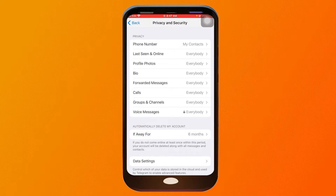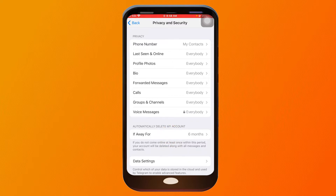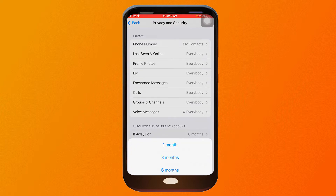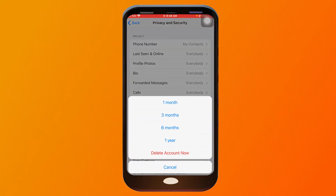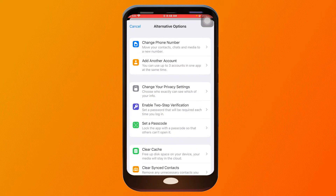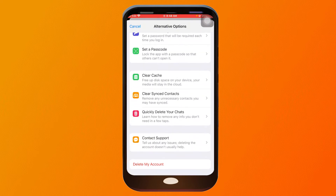As you can see, my setting here is that if I'm not using my Telegram account for six months, it will automatically be deleted. Now I'm just going to change that — I'm going to click this here.